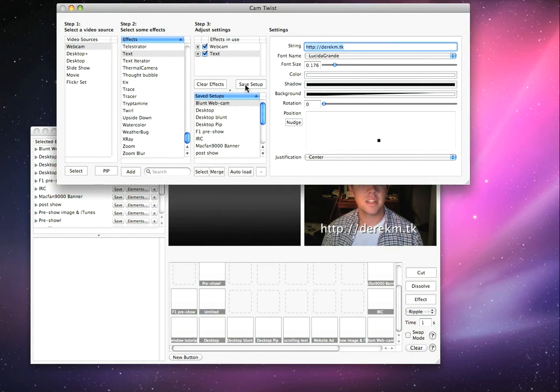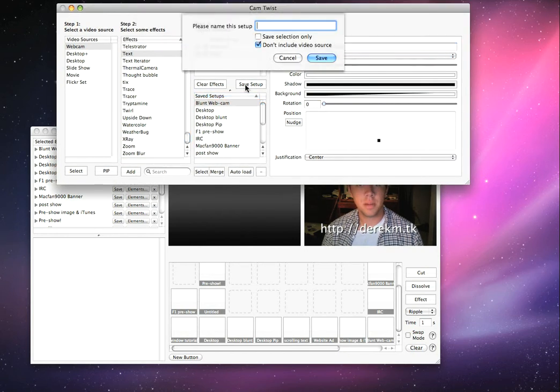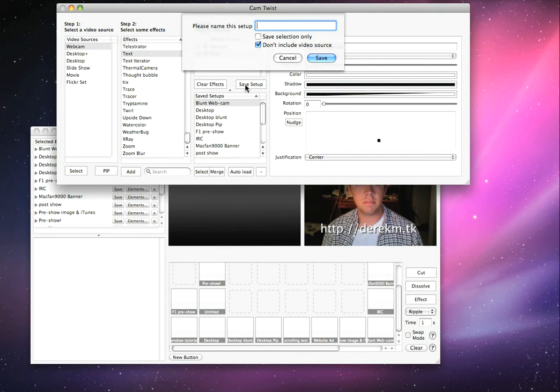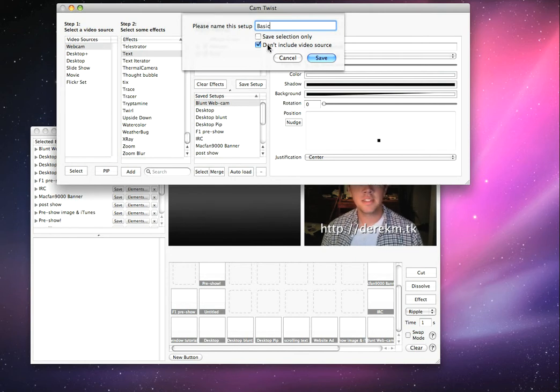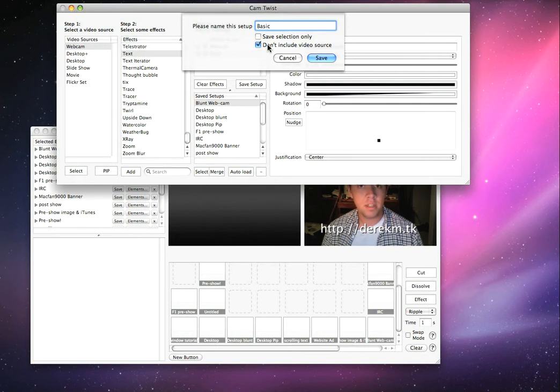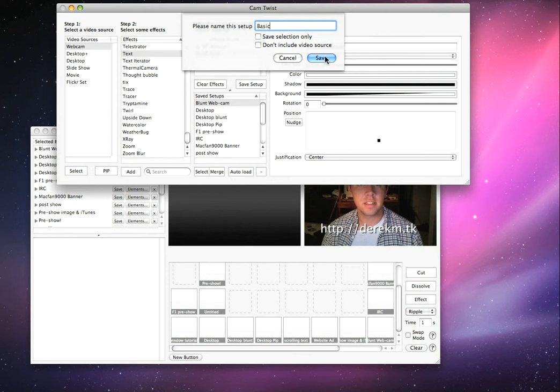Hit Save Setup, and then let's name it Basic. Now this is what I normally do: if you have a webcam somewhere in the settings, I would uncheck that box because if you don't, then it won't save the webcam and you're going to have to keep doing it every time.